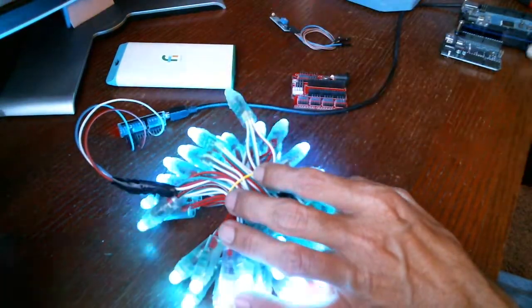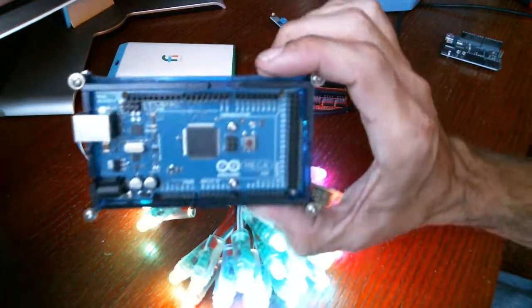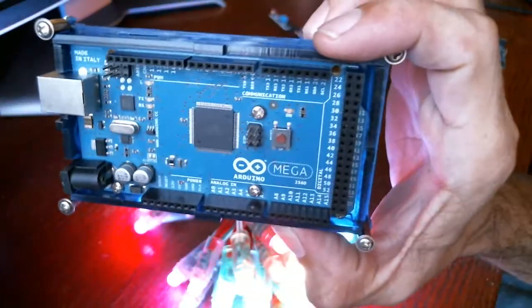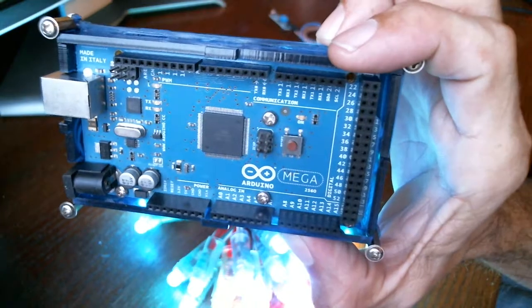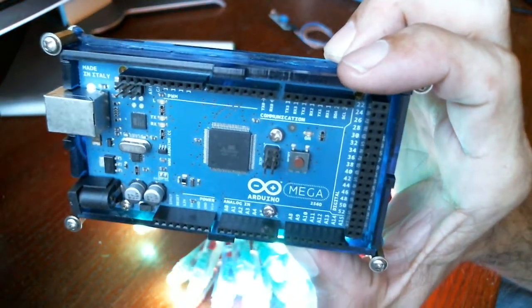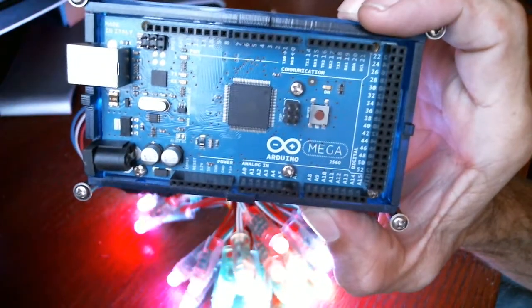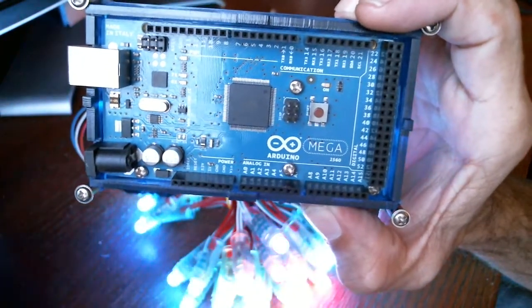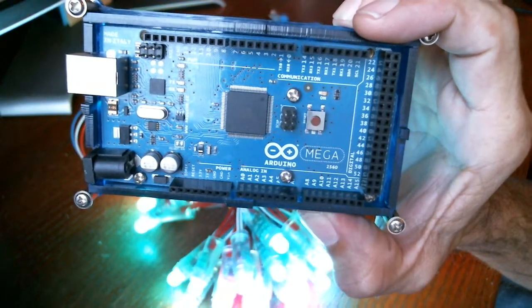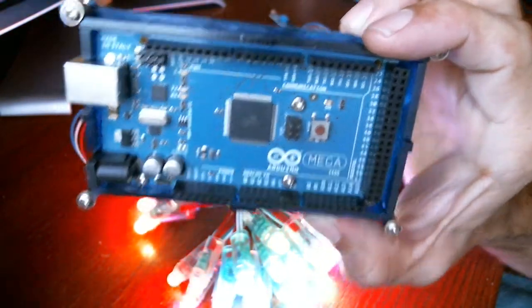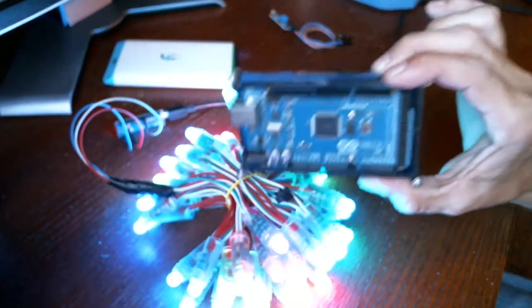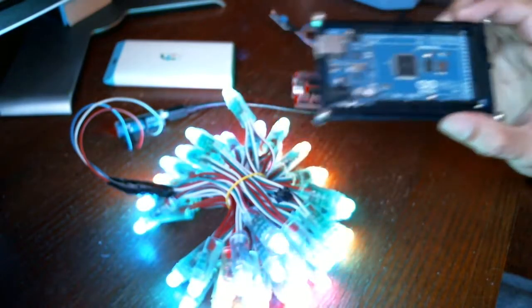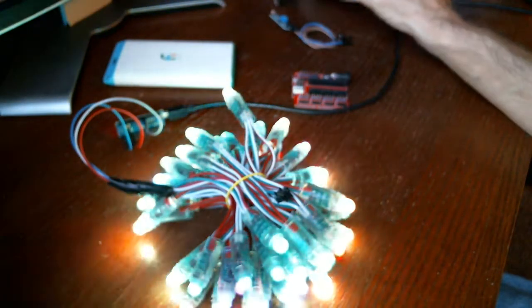you can even use things like an Arduino Mega, which would give you up to 53 outputs. So that would be 53 strands, basically programmed individually at unlimited amount of strips you can connect via how many power supplies you can use.